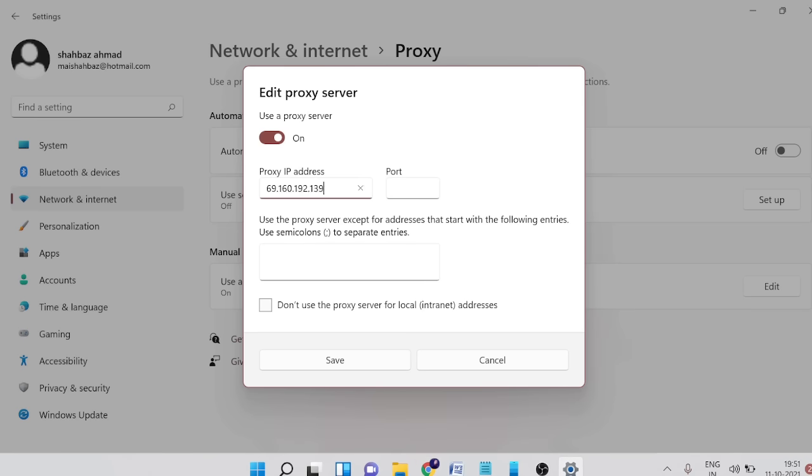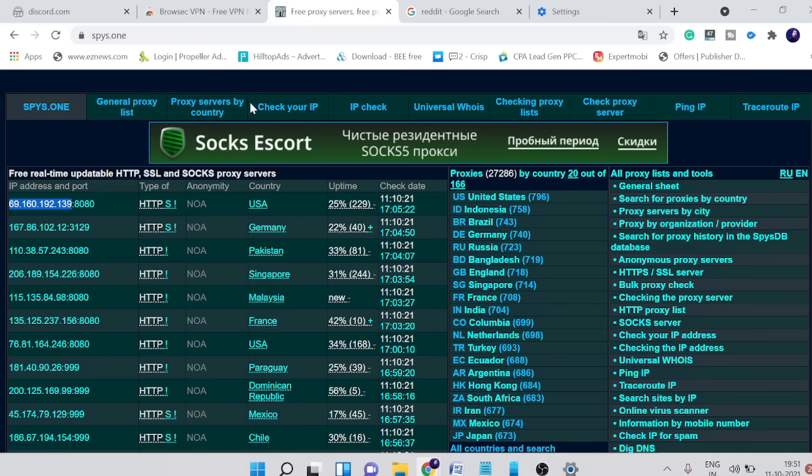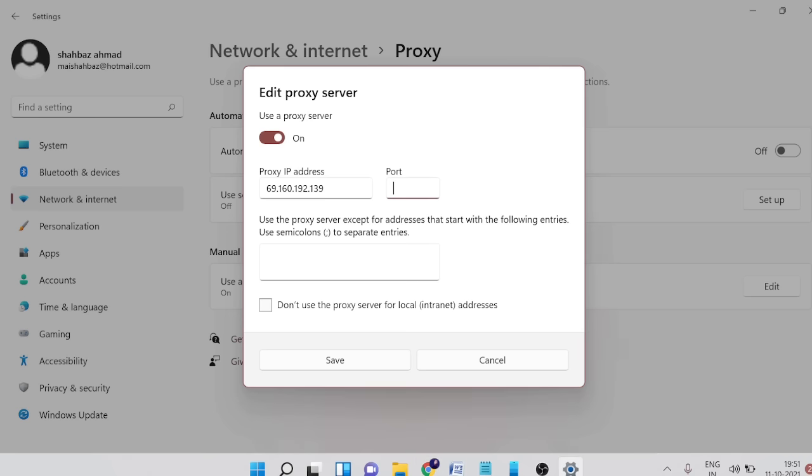Paste the IP address here and now here we need to put the port number. I'll go back again and take this port number. Once done, I need to click on save.